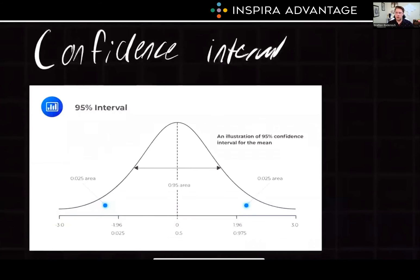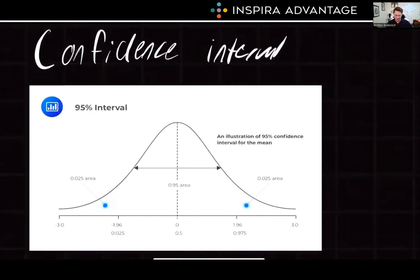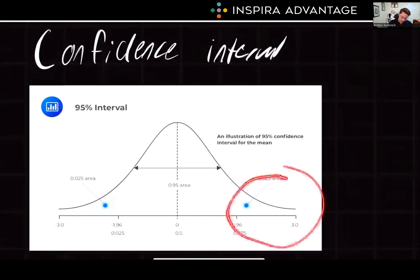Confidence intervals are a range of values within which the true population value lies with a certain level of confidence. Imagine measuring blood pressure in a sample of patients — your 95% confidence interval might range from 120 to 130 mmHg. This indicates that you're 95% confident that the true average blood pressure in the population is within that range, which also means there's a 5% chance the mean could be outside on the tails.